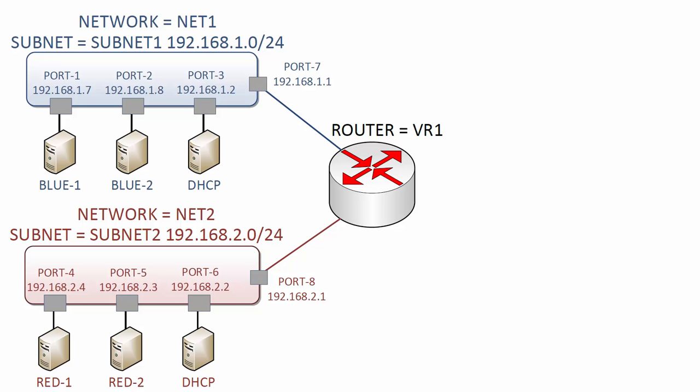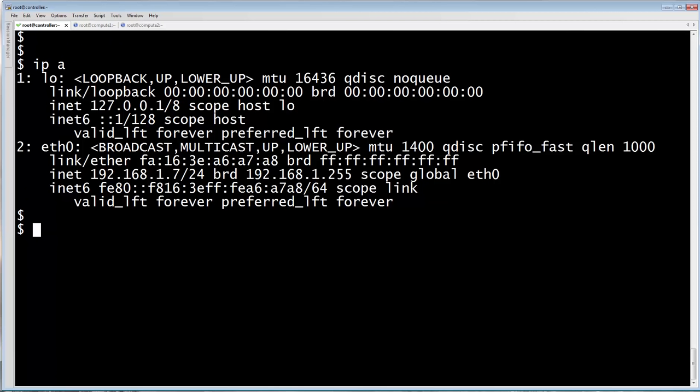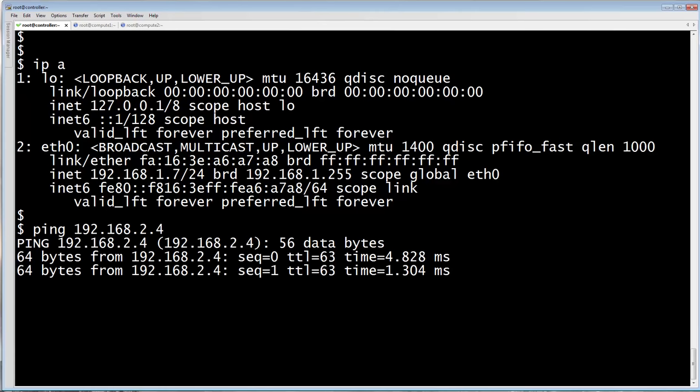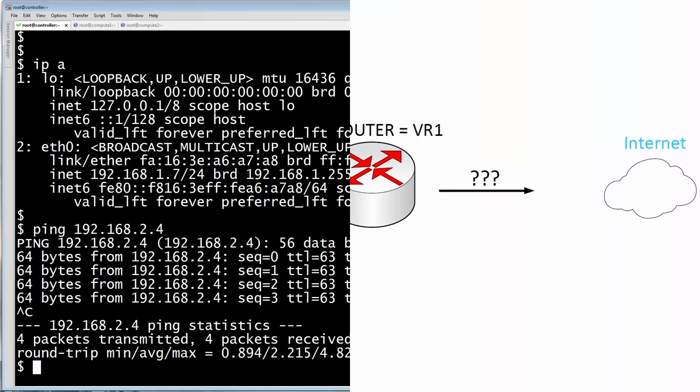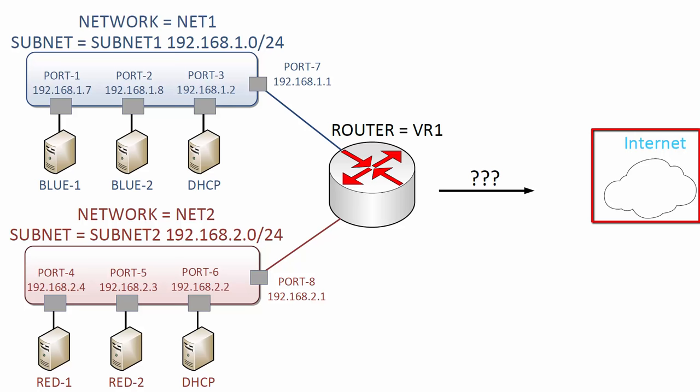Let's quickly verify this. Here I'm back on Blue1 at 192.168.1.7. I'll try to ping Red1 over on the other virtual network. Looks like that works fine. Our virtual router is routing packets between our two virtual networks. What we don't have at this point is any way for our internal VMs to communicate with destinations external to our cloud. In the next section, we will connect our virtual router to an external provider network.